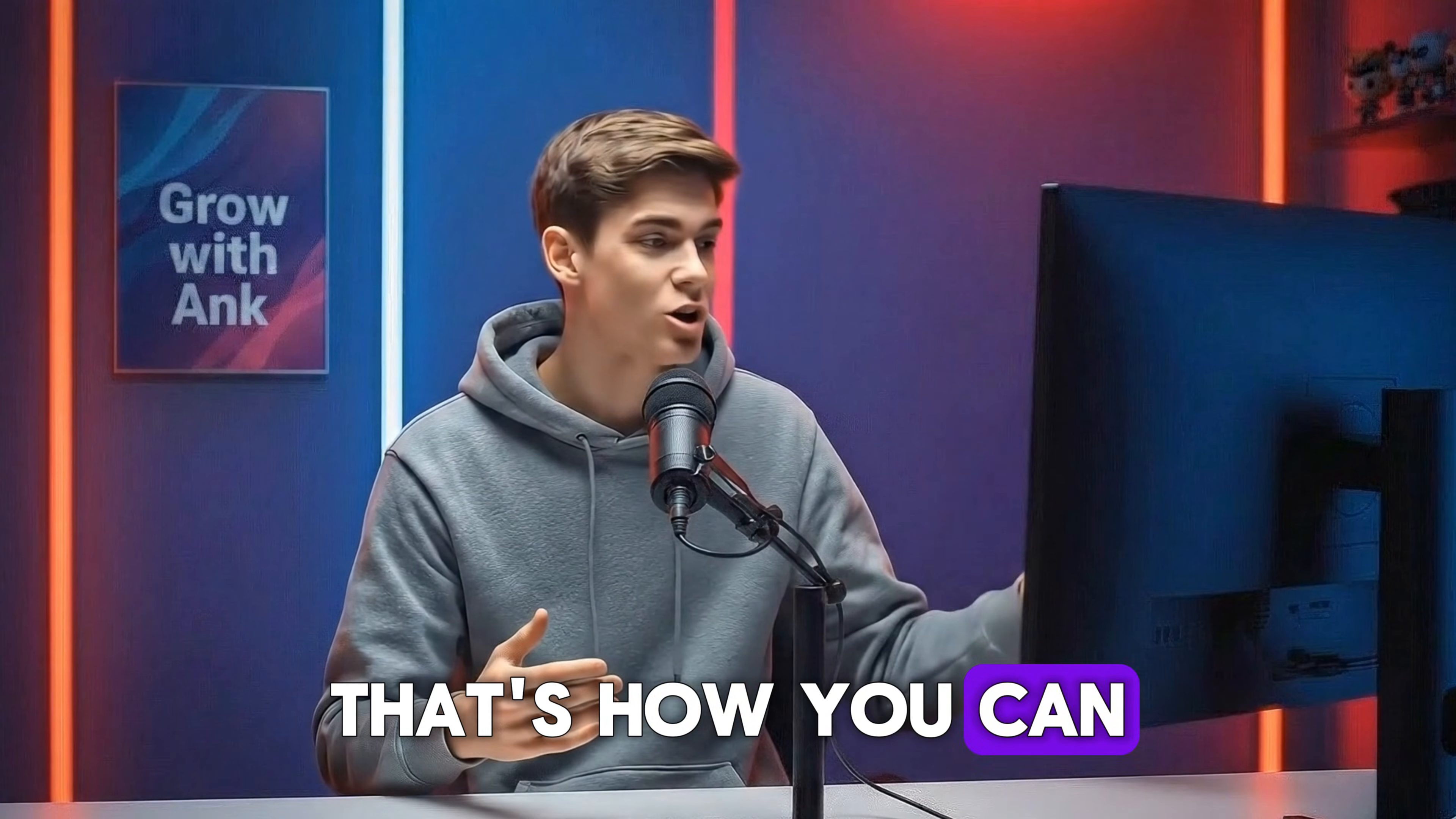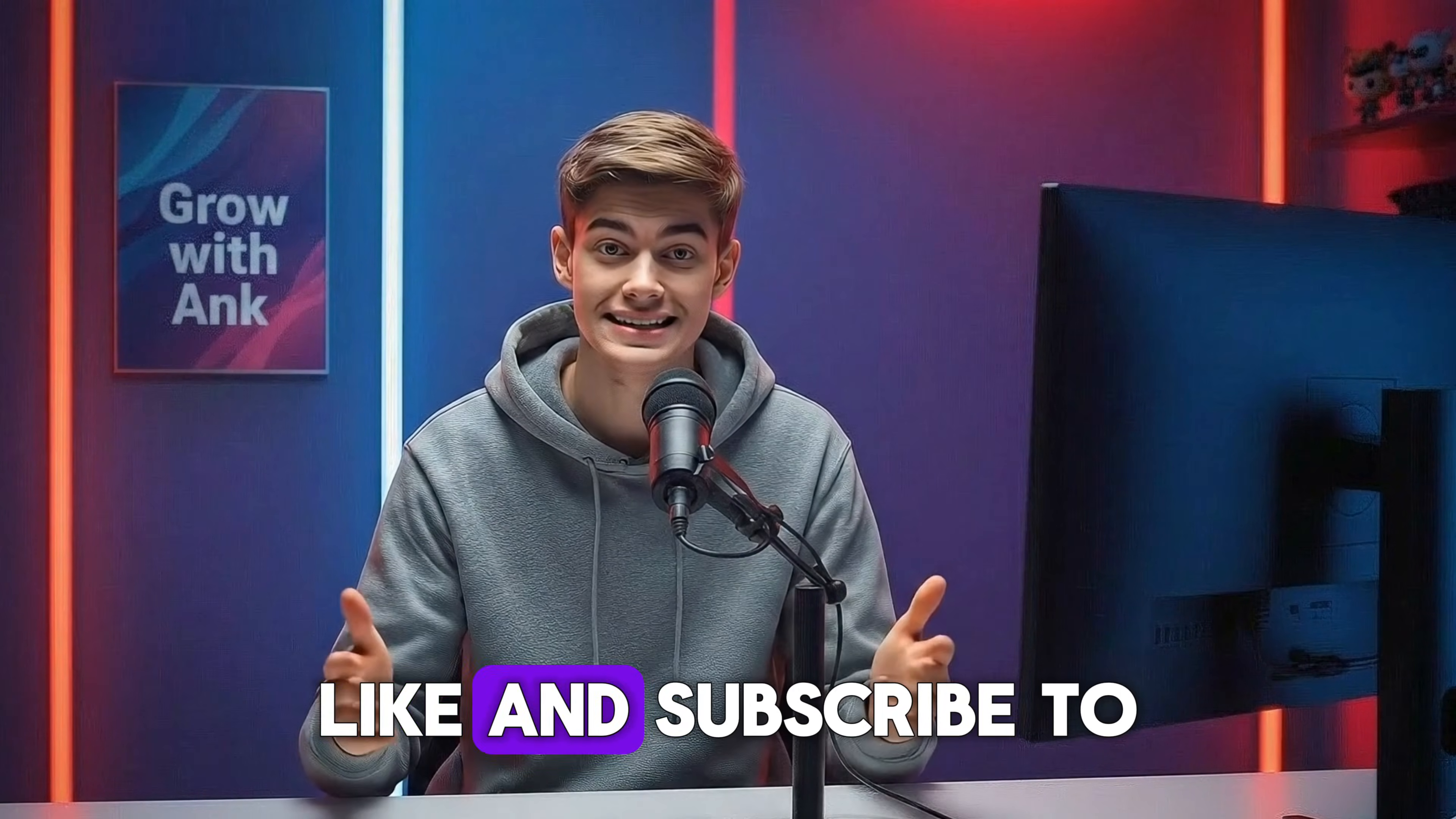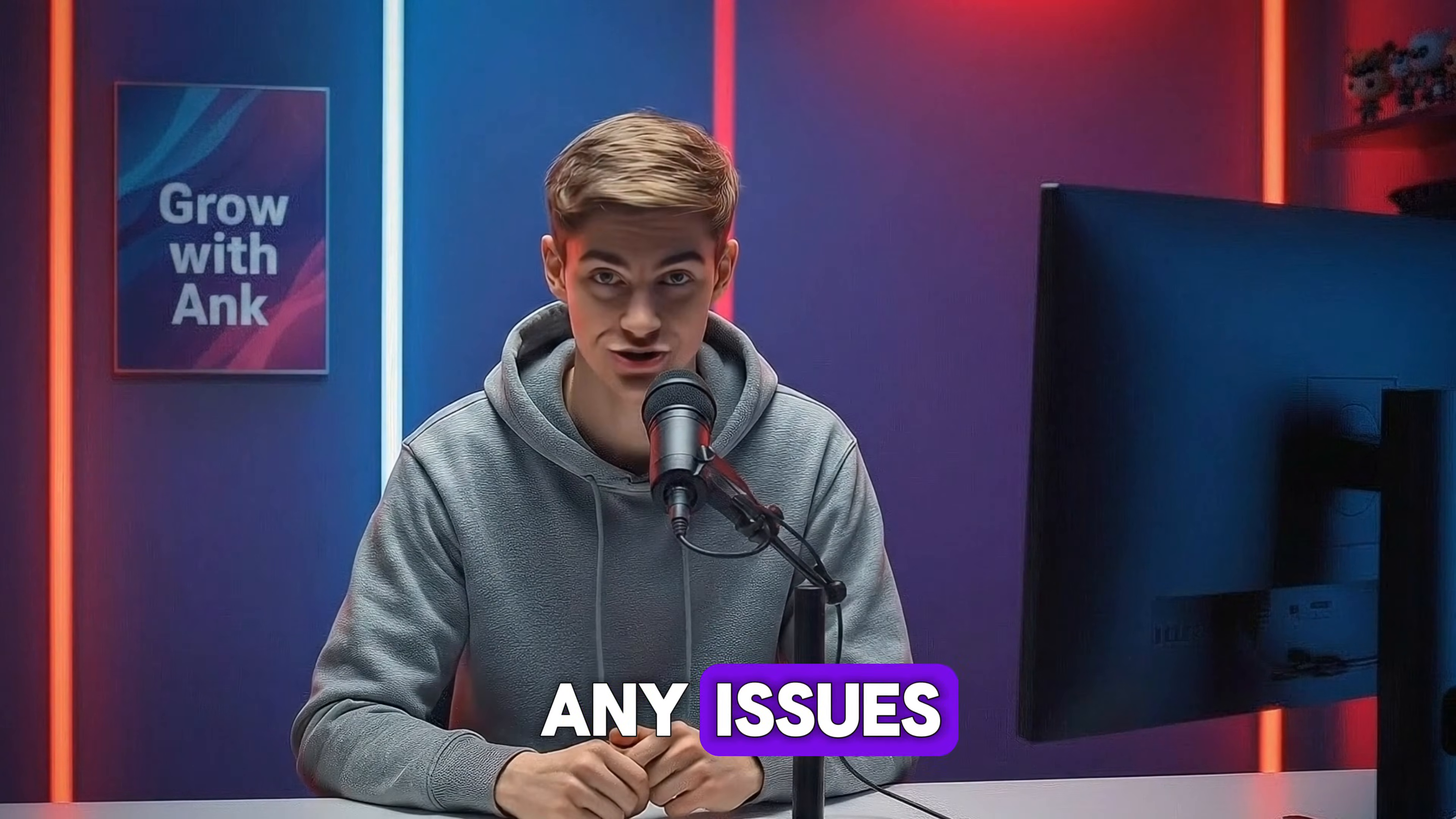That's how you can generate these amazing car evolution videos. That's it for today's video. If you found this helpful, like and subscribe to the channel and comment below if you face any issues.